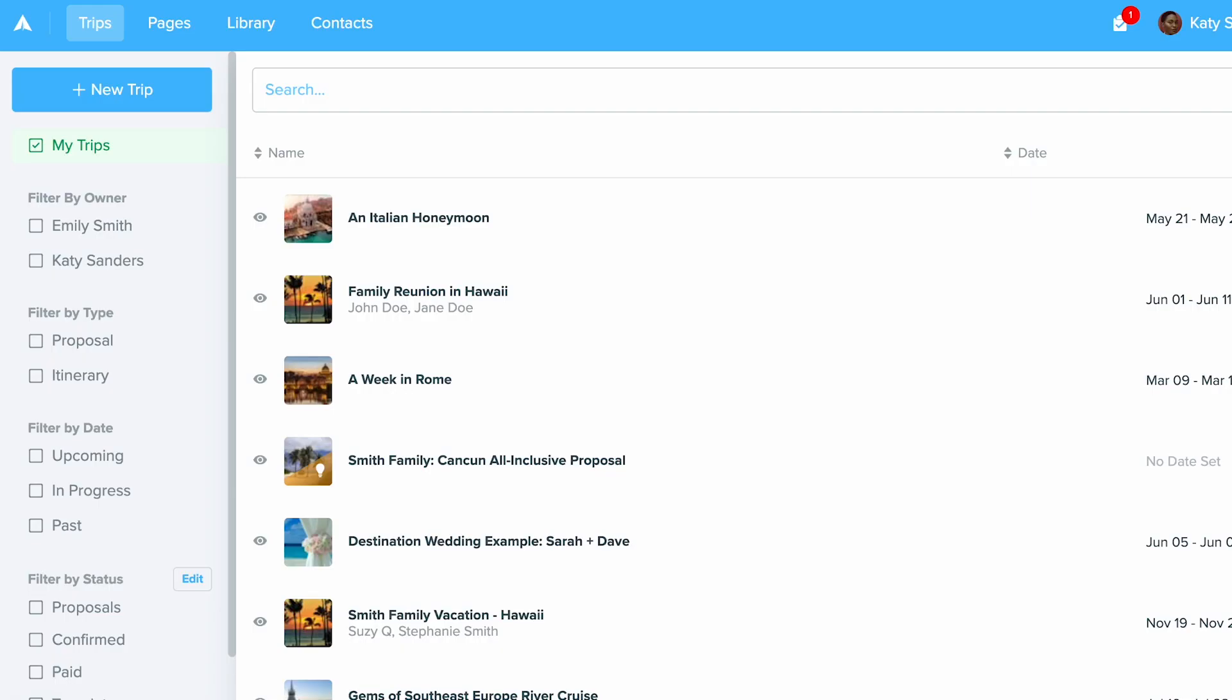In this video we will be exploring Contacts, which is part of Travify CRM tools. This is built into your Travify account and will allow you to manage and organize your client and business contacts. Now I'm going to walk through how to store and keep your contact information organized.